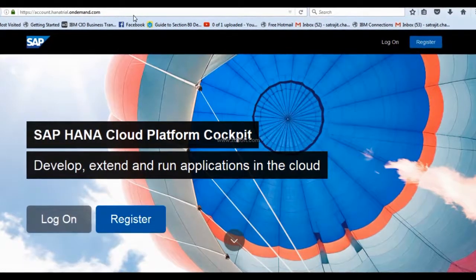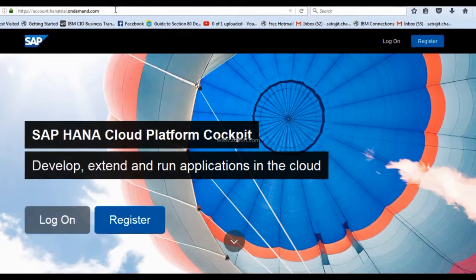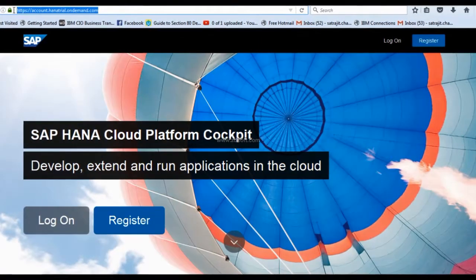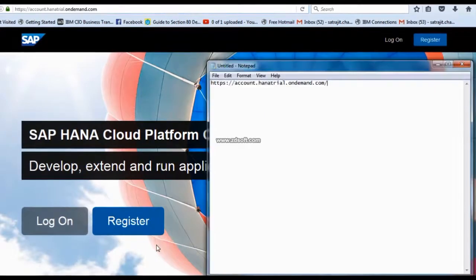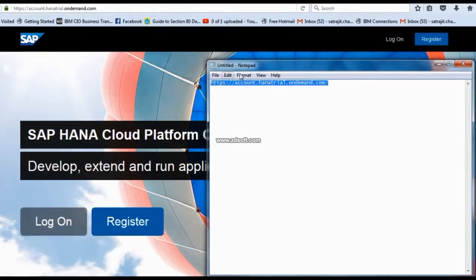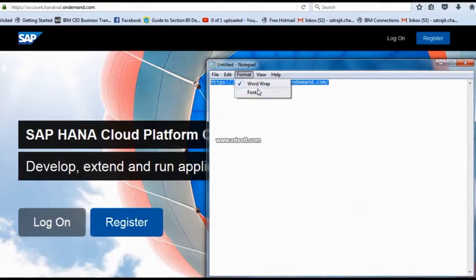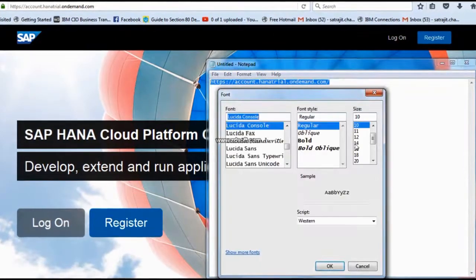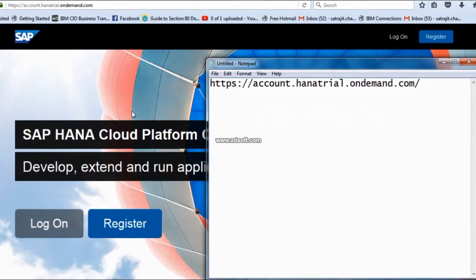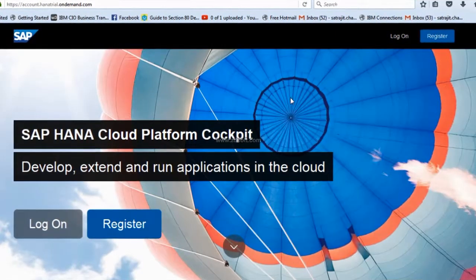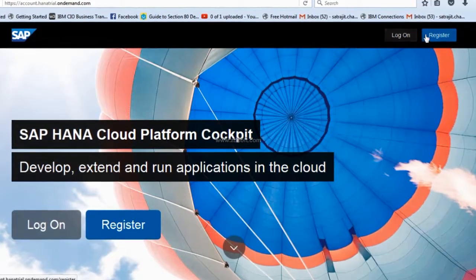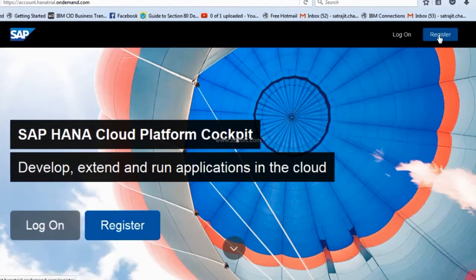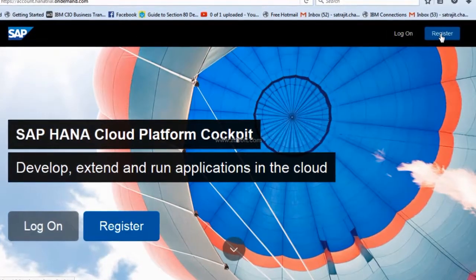First, you have to go to accounthanatrial.ondemand.com. This is the website. You can take a note of this. Once you have logged into this website, you have to create a logon or register. If it is the first time, you should go for register.